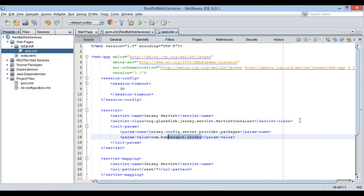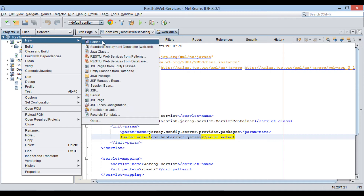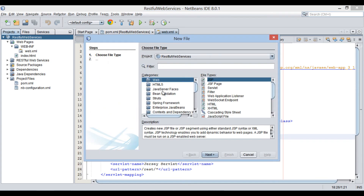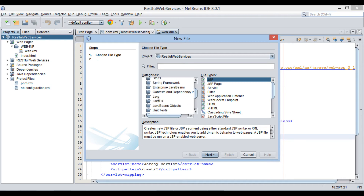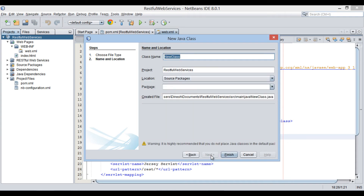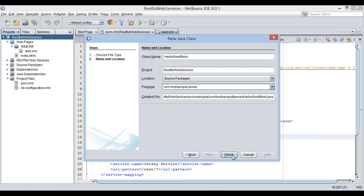Moving ahead, let's create the REST web service class in the package mentioned. Go to the root of the web application, right-click, select new, and click on other. The new file dialog box gets open. In the categories list, select Java and select Java class in the file types list. Click next. Enter HelloWorldRest in the class name text box. Provide a package name as com.hubberspot.jersey. Click finish.